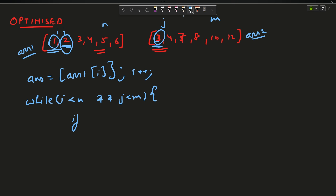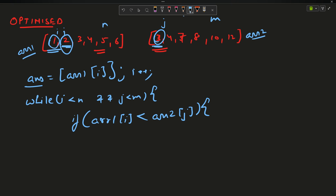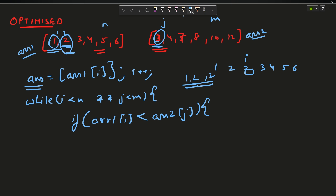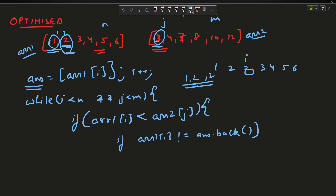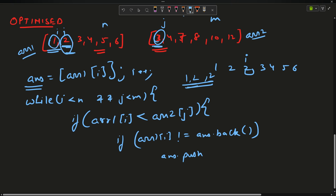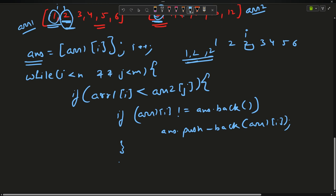I start a loop: while i < n and j < m, I look at array one[i] and array two[j]. The smaller one gets inserted into the answer. If array one[i] < array two[j], I check whether the answer already contains this value — if array one[i] is not equal to answer.back(), I push back array one[i]. Then I increment i regardless of the if result.